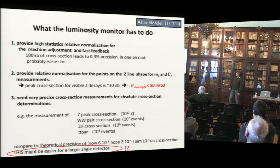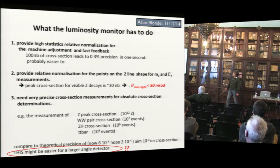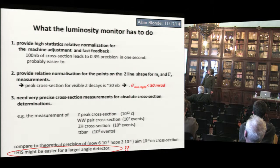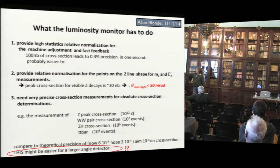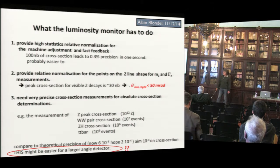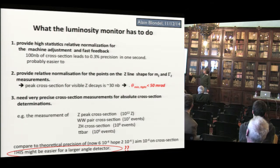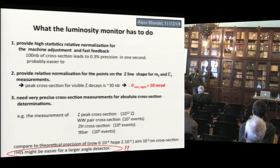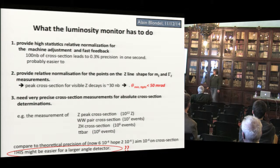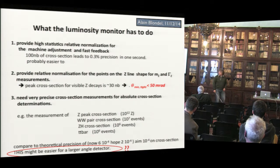Alain presented most of this work in a December FCC accelerator meeting, where he reminded us what the luminosity monitor has to do: provide high-statistics relative normalization for machine adjustment and fast feedback; provide relative normalization for points on the Z line shape for the measurement of M_Z and Gamma_Z; and provide very precise cross-section measurements for absolute cross-section determination. He also noted this might be easier for a large-angle detector, which is one thing I will present.